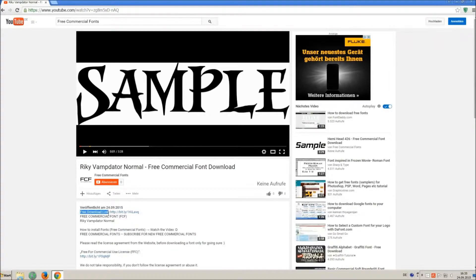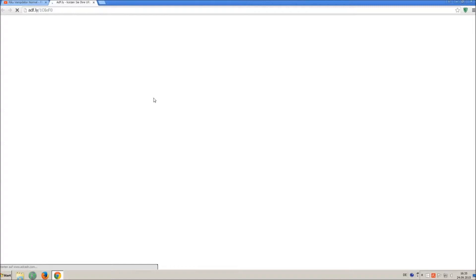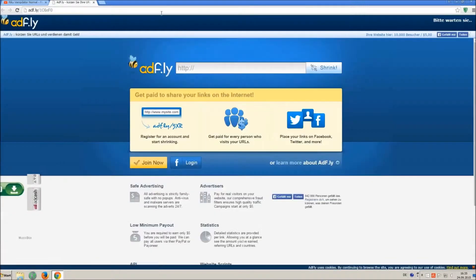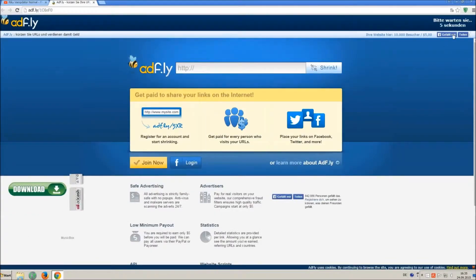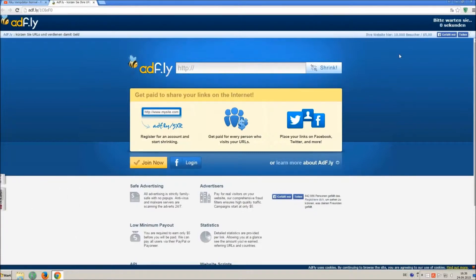So how to download and install it? Click on the download link and wait 5 seconds till you can skip the ad. Click on skip ad.